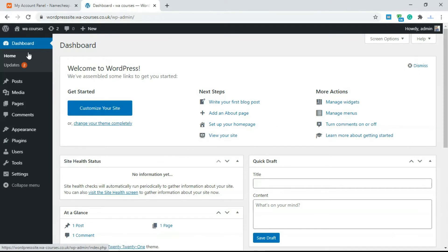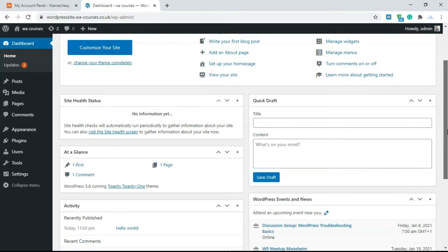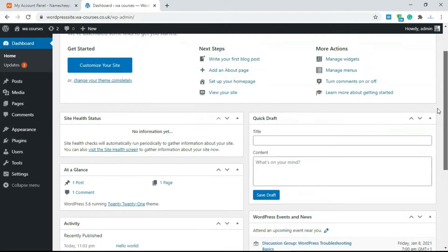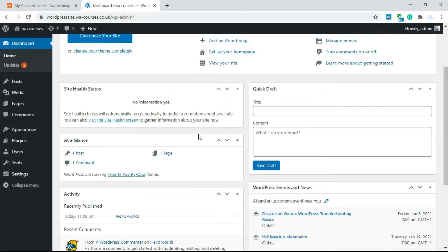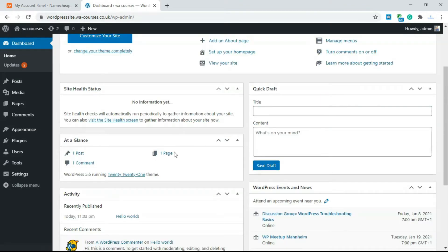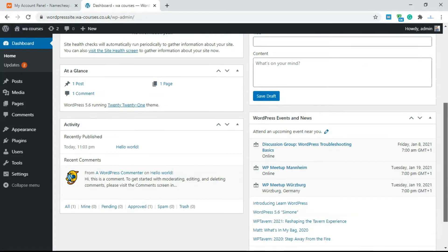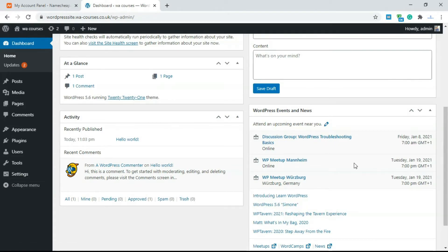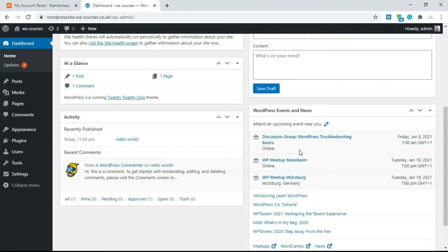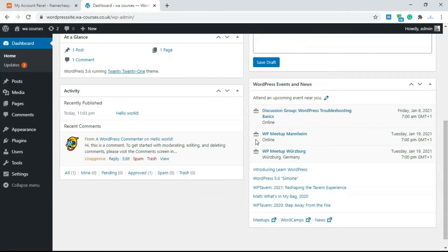On the dashboard we have home and on that home we have things like statistics like site health, total number of posts, comments, pages and over here we have WordPress events and news. So if you want to attend a WordPress meetup or anything concerning WordPress you can get that from here including news.